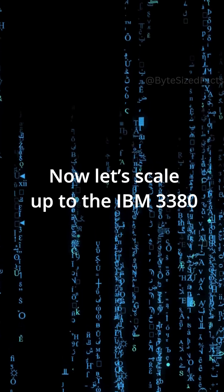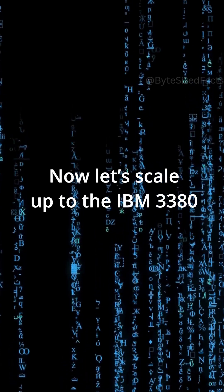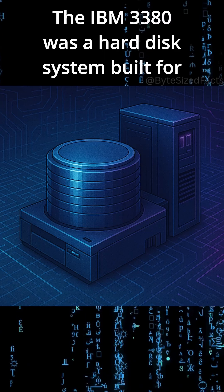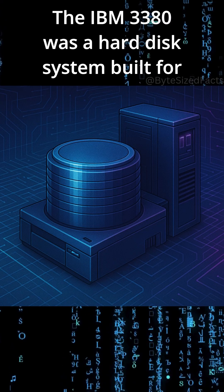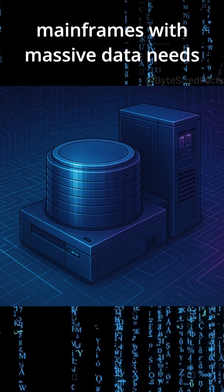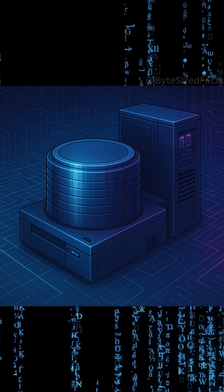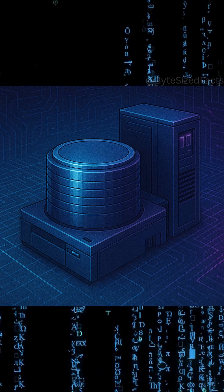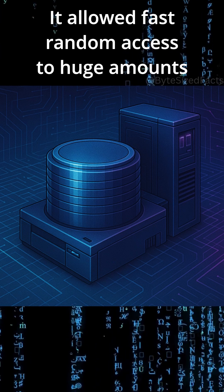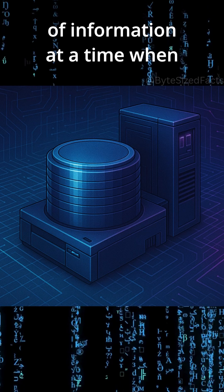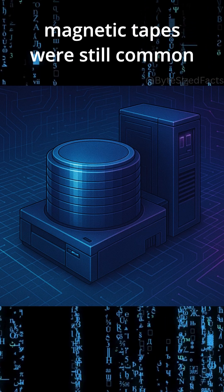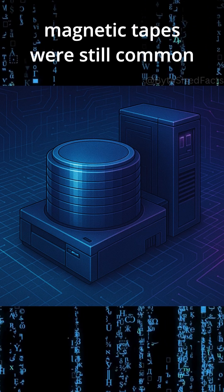Now let's scale up to the IBM 3380. The IBM 3380 was a hard disk system built for mainframes with massive data needs. It allowed fast random access to huge amounts of information at a time when magnetic tapes were still common.